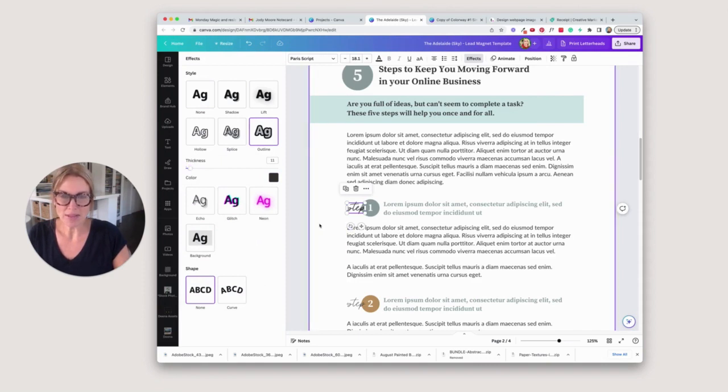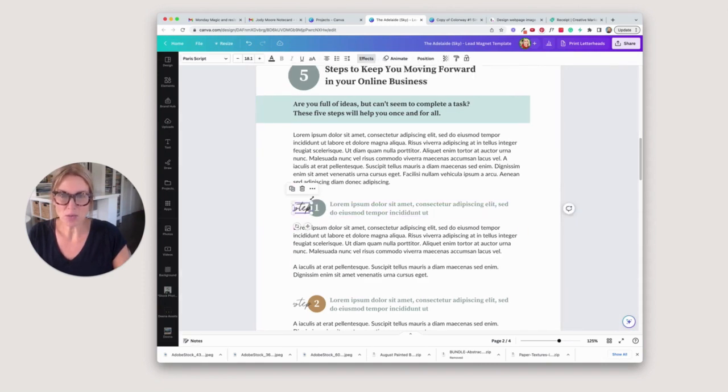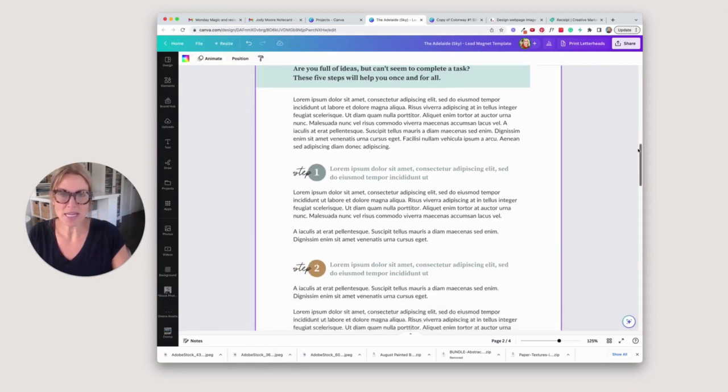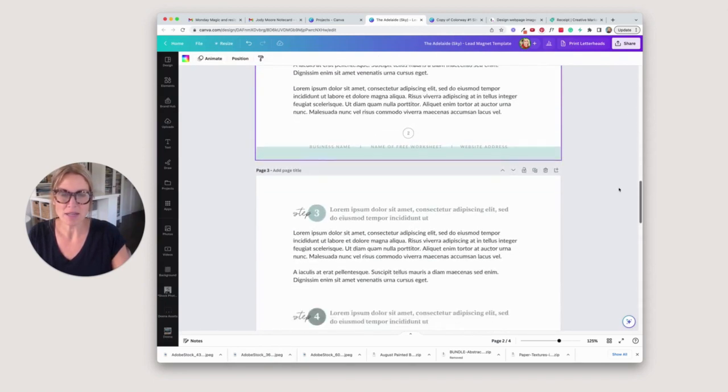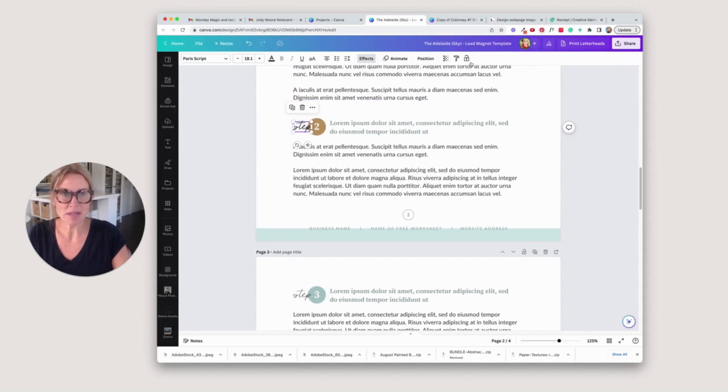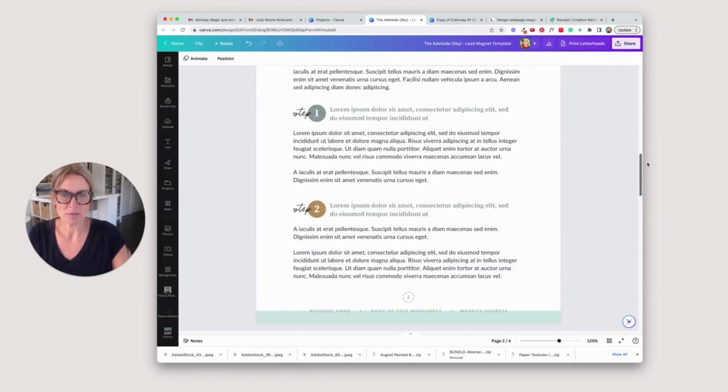Now that you've done it to one of them you can come up here, copy the style and paste it. You don't have to go get the settings every single time. So let's copy it and paste it.